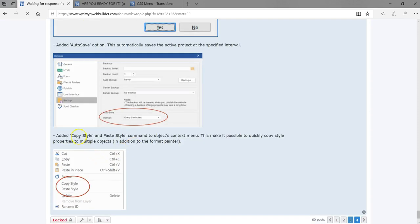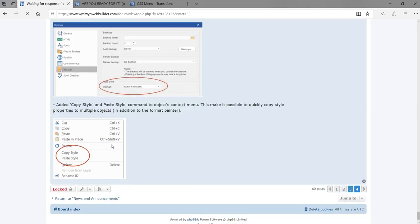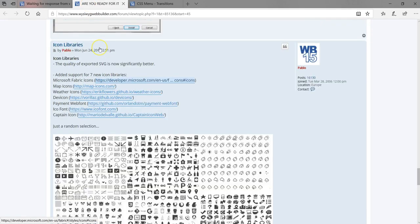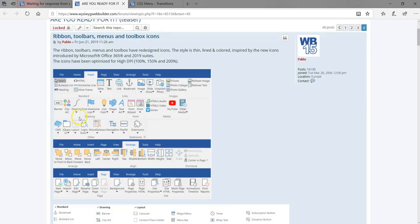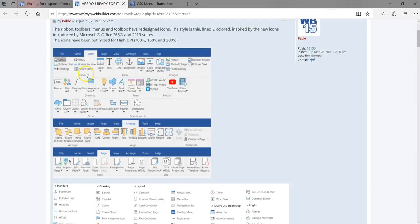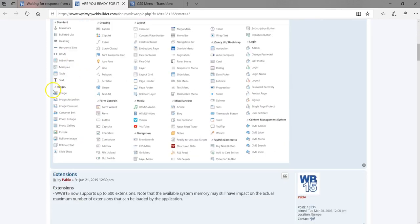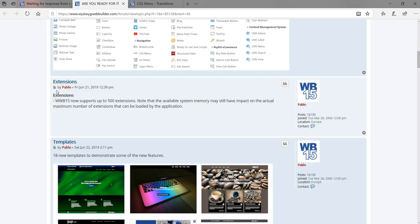There's also a copy style and paste style command added to the object context menu, making it possible to quickly copy style properties to multiple objects. The ribbon toolbar menus have been redesigned with new icons representing each section. In the extensions section, you now have the ability to install up to 500 extensions, though this will depend on the resources available on your system.